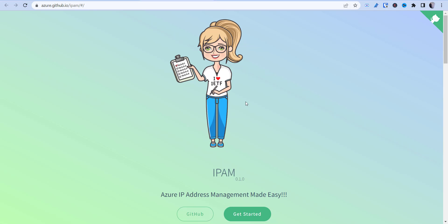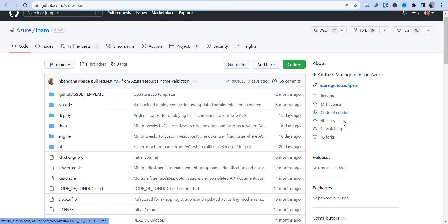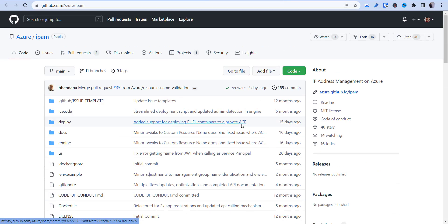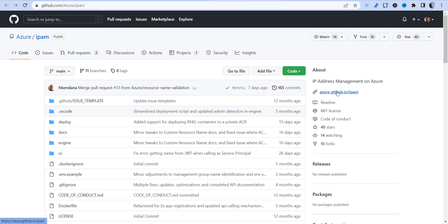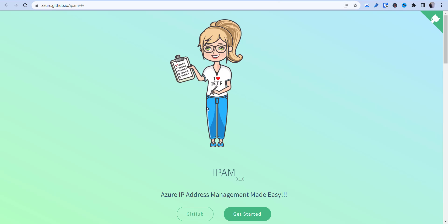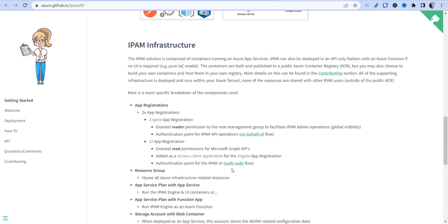I came across this tool called Azure IP Address Management, which is being developed by two Microsoft architects. You can go to their GitHub repo — Matt is very responsive to any questions. I've deployed this to test it out, and that's what I'm going to walk you through. You can go to their link and get some info on getting started.